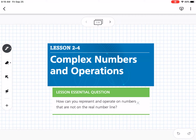This is lesson 2-4, which is complex numbers and operations. Our essential question is: how can you represent and operate on numbers that are not on the real number line?